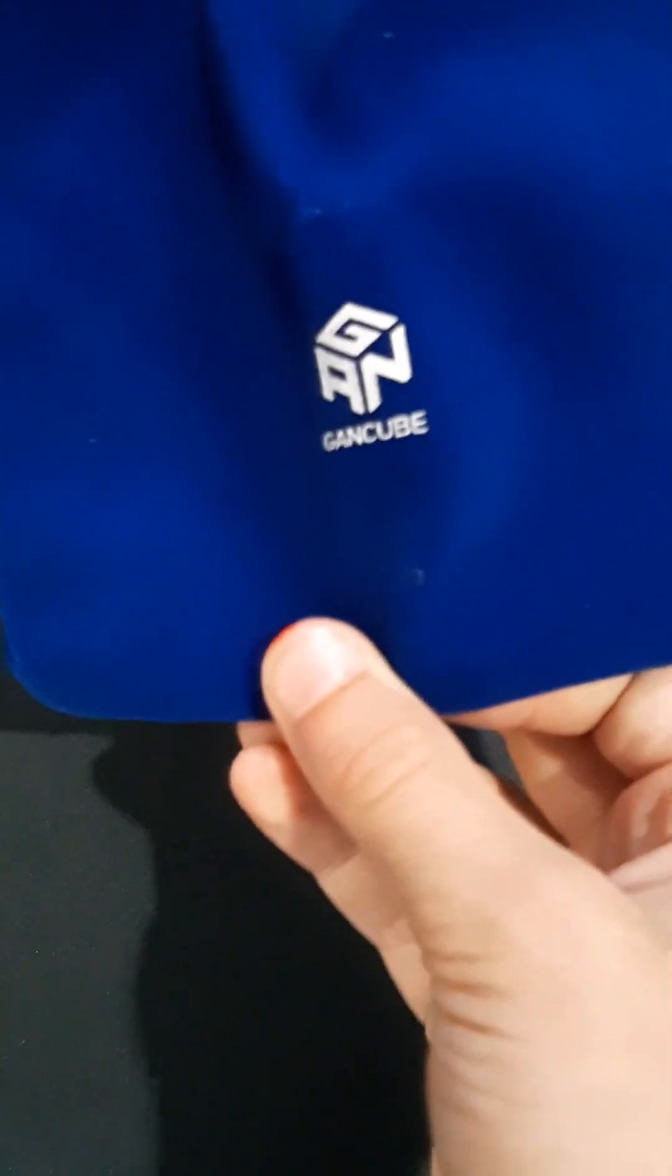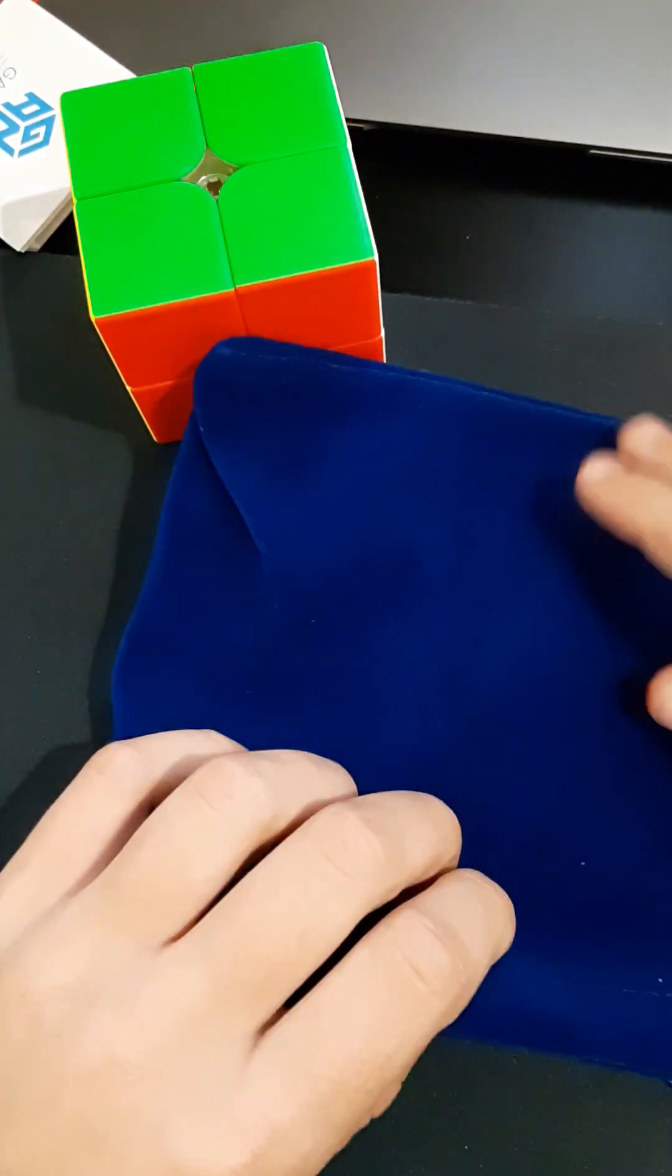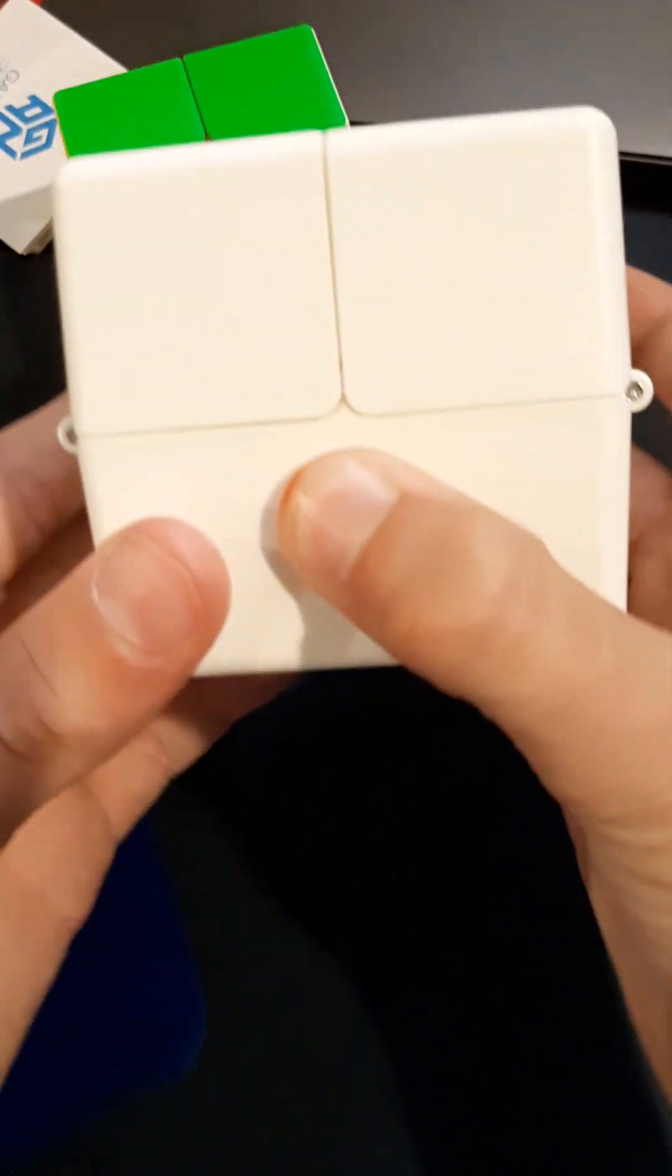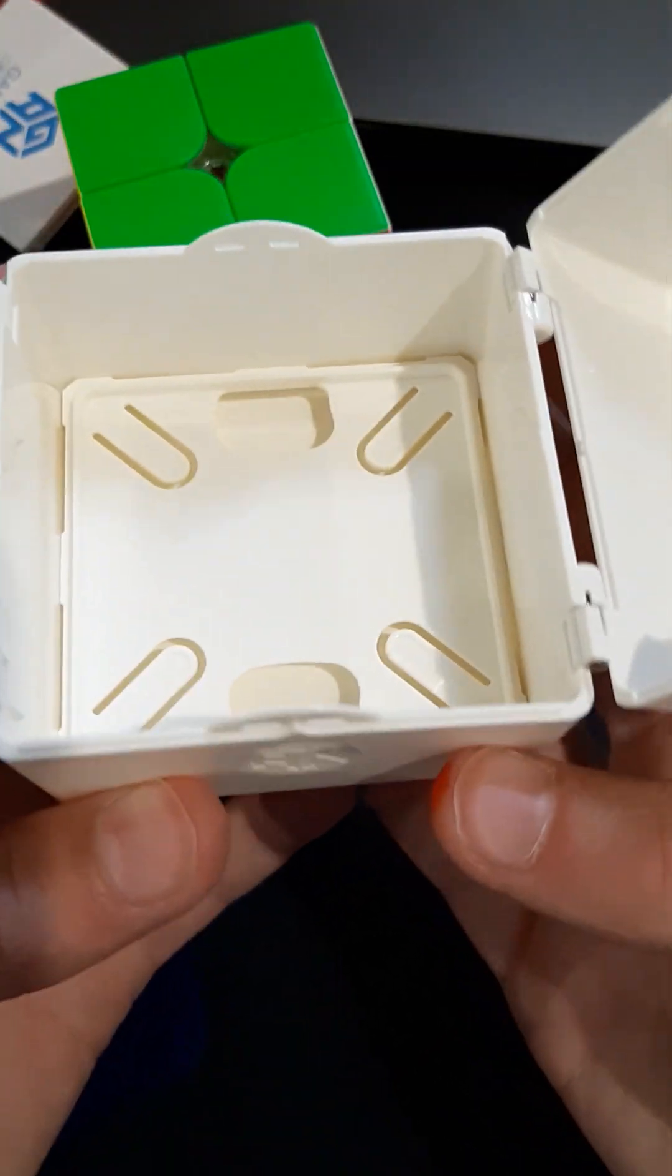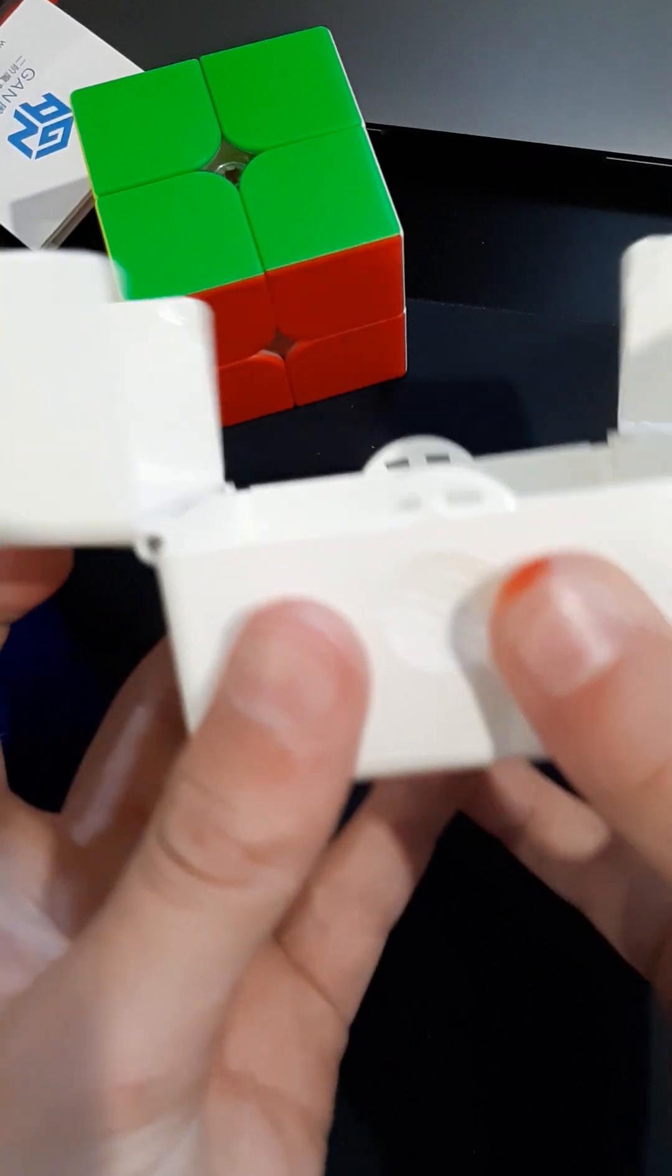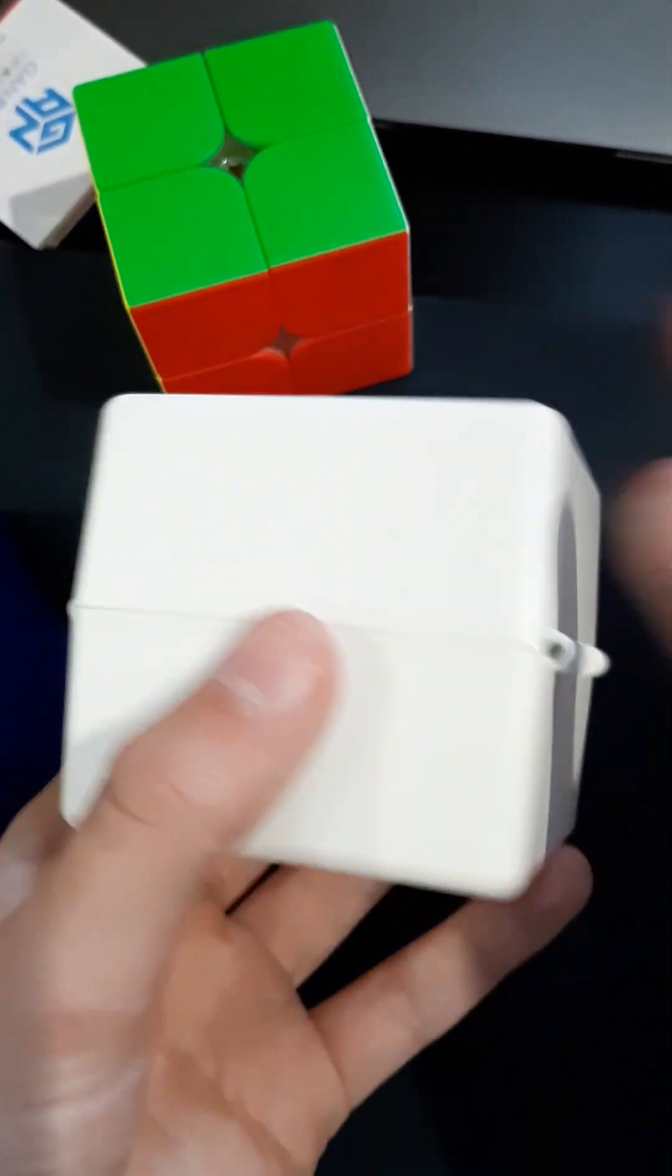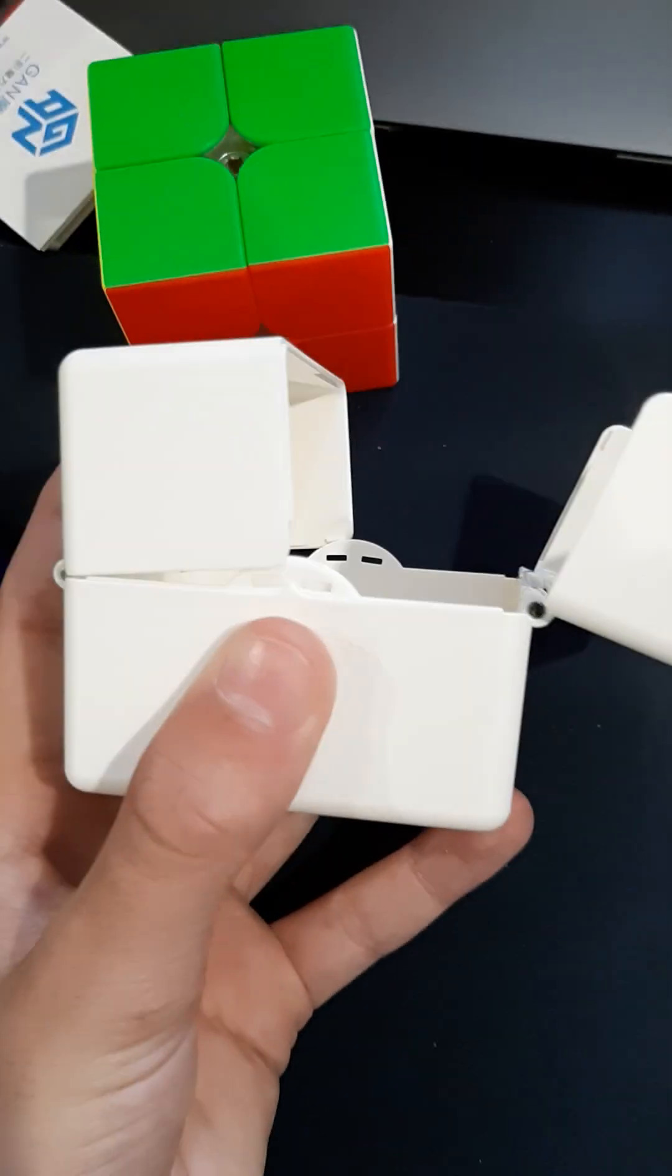So you can either put it in the GAN bag, which is a nice dark blue, or you can put it in this box. So bye guys, that was an unboxing of the GAN 251M Pro. Remember check Zeon's channel out, I'll put him in the title. Bye guys.